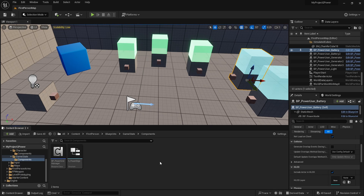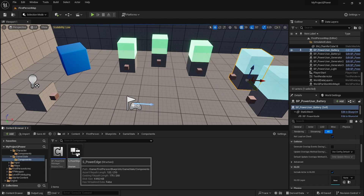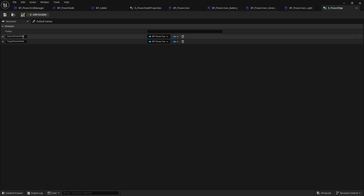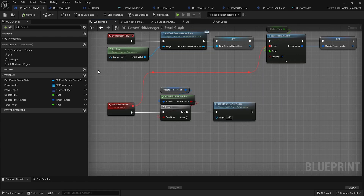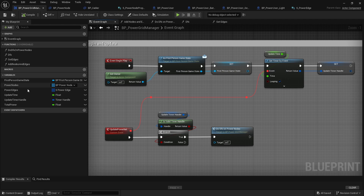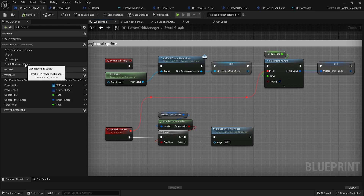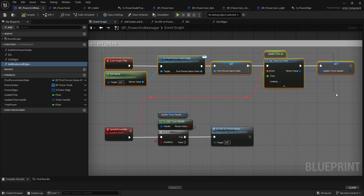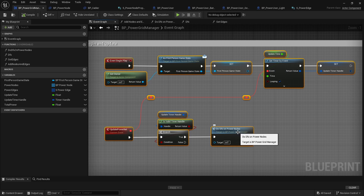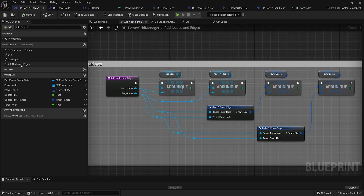In the game state folder we have the power grid manager component, which holds all the meat and potatoes of our grid. There's also a power edge structure — a data representation of our cable holding the link between two nodes, source and target. The power grid manager holds all the nodes, all the power edges, and the total power on the system. This is similar to how Planet Crafter does it, except here you have to actually connect nodes to the grid for them to be recognized. On begin play it sets up a timer and runs DFS on power nodes.